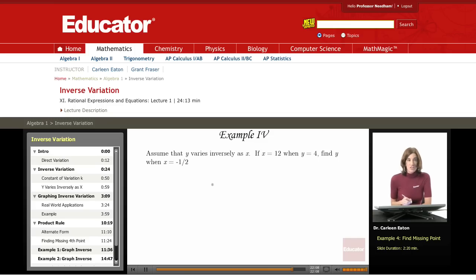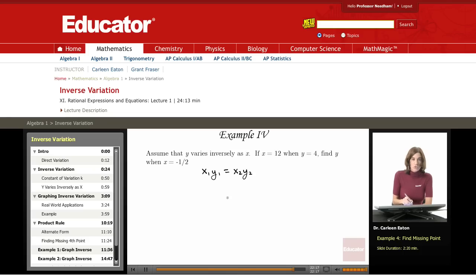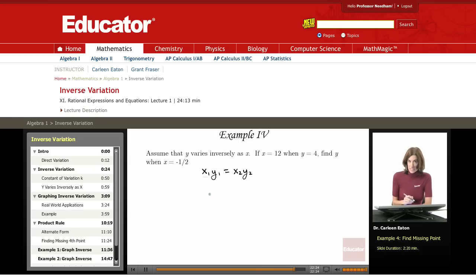I'm given three points, and I'm asked to find the fourth, so I'm going to use the product rule: x1·y1 equals x2·y2, which follows from the fact that both products are equal to k. Therefore, they're equal to the same value, so they are equal to each other.